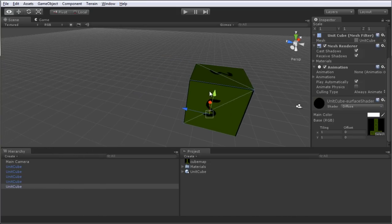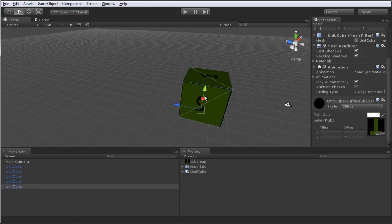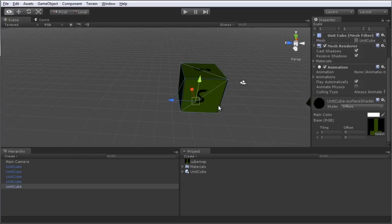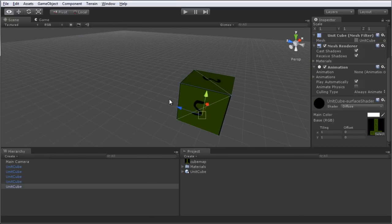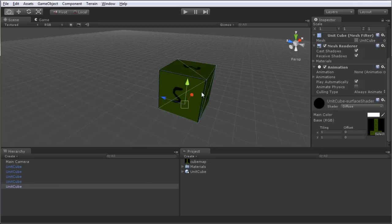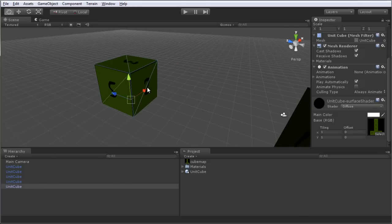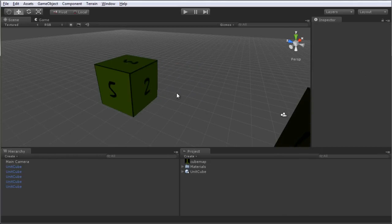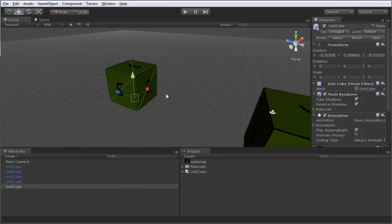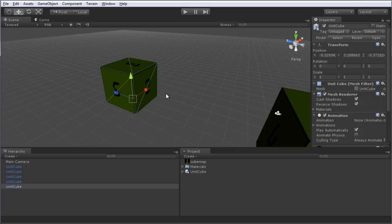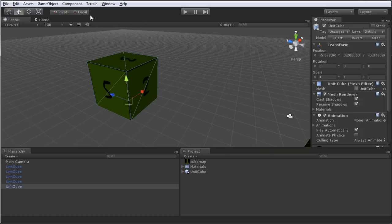We can have Unity generate a unit cube for us. And we can use the Unity unit cube to compare with our Maya unit cube to ensure that the two coordinate systems match. We know that the coordinate systems will match if the two unit cubes are equal in size.